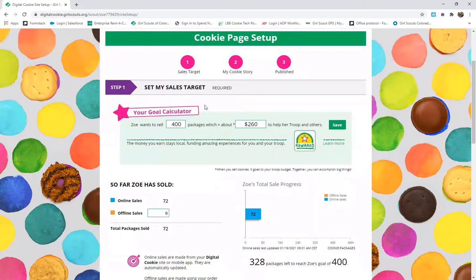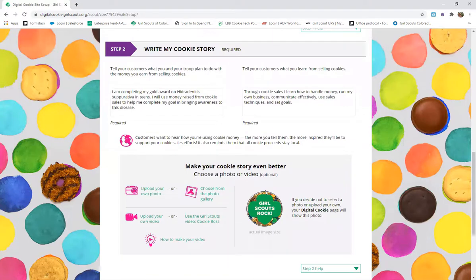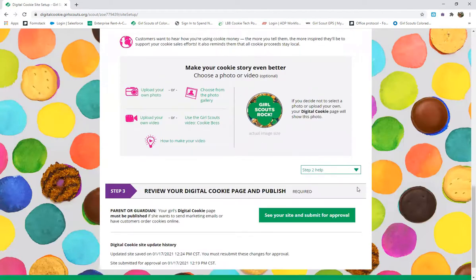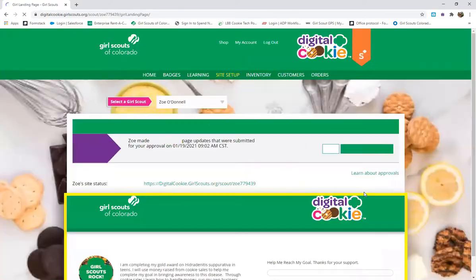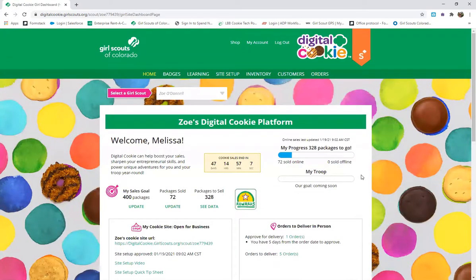Zoe would have received the email, set up her page, written her cookie story, used the digital cookie icon, talked about her gold award, and what she's learned from cookies. She can then see her site and submit for approval. As the parent or guardian, you would go in, approve or publish, and she would be set to go.